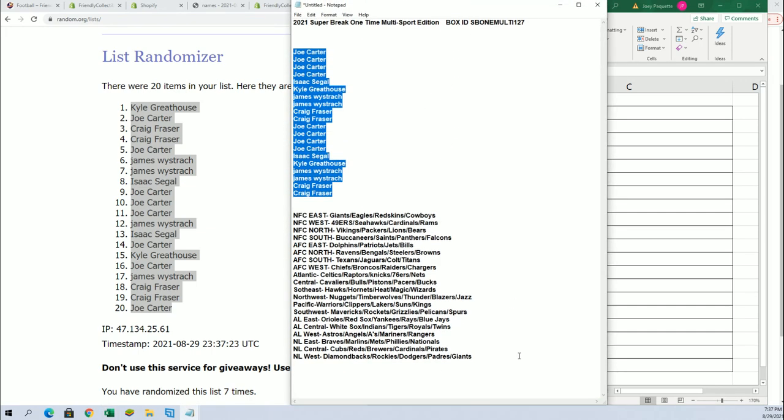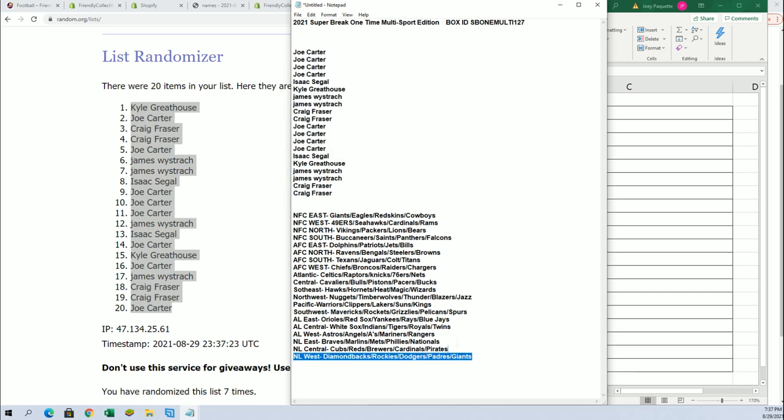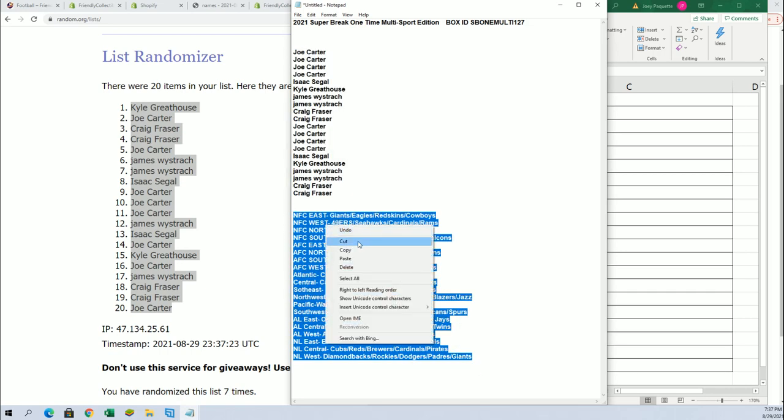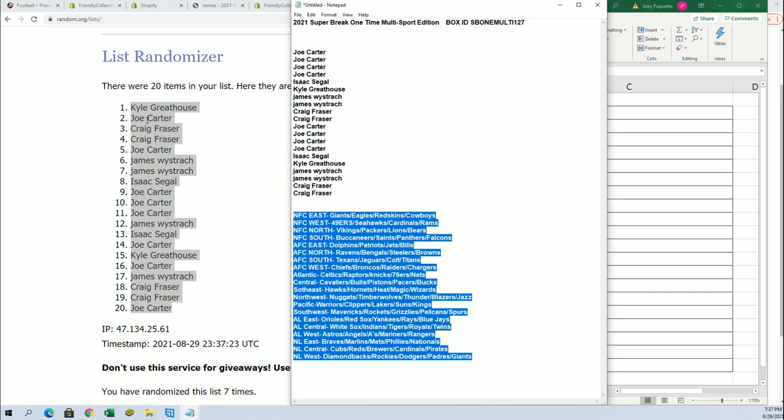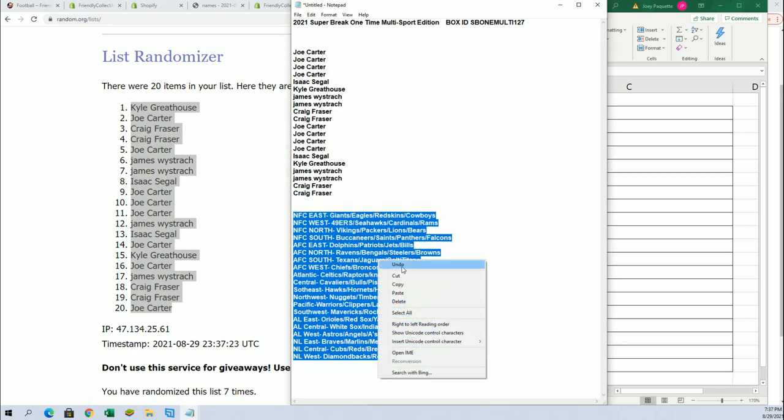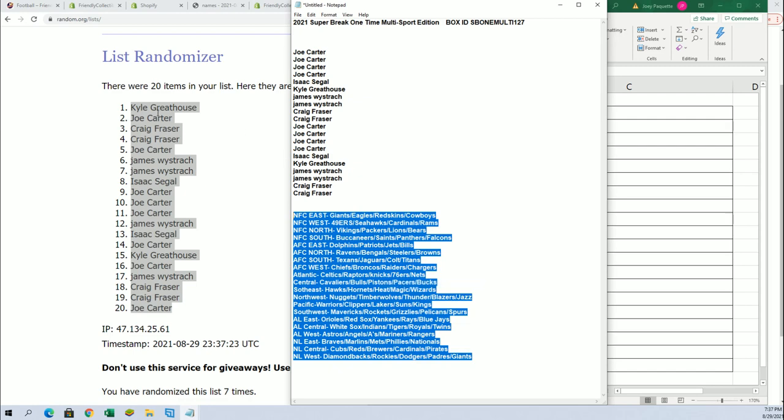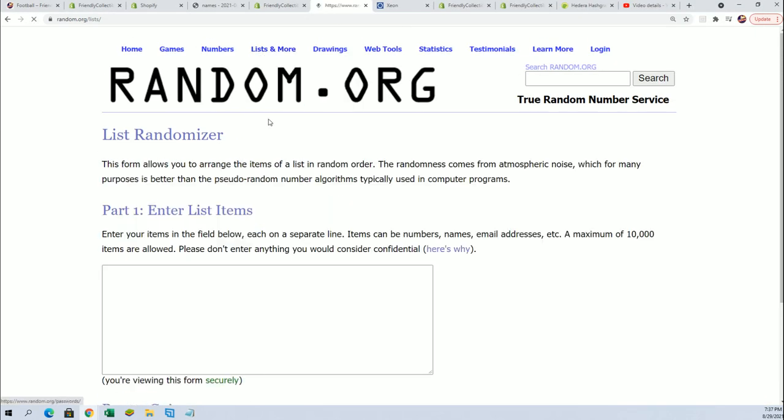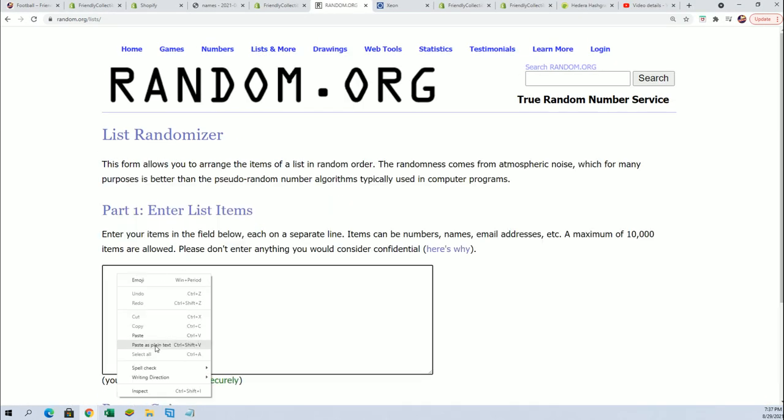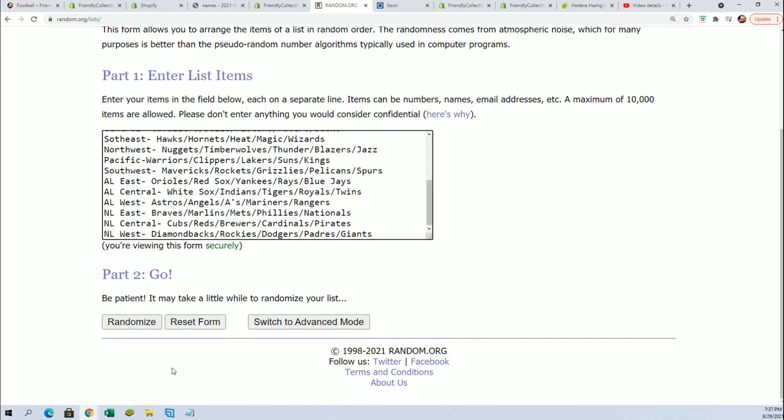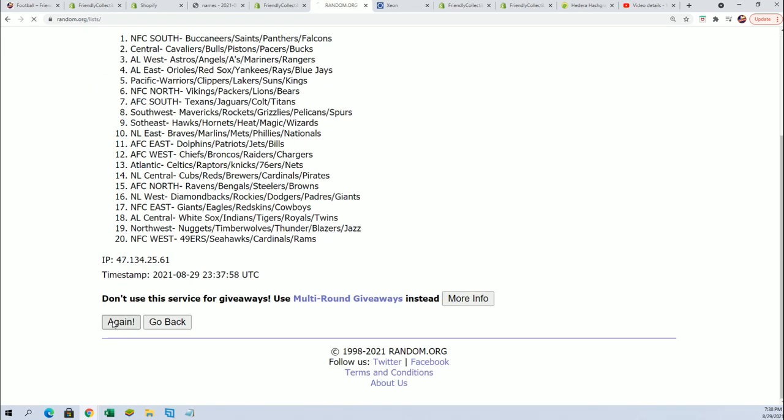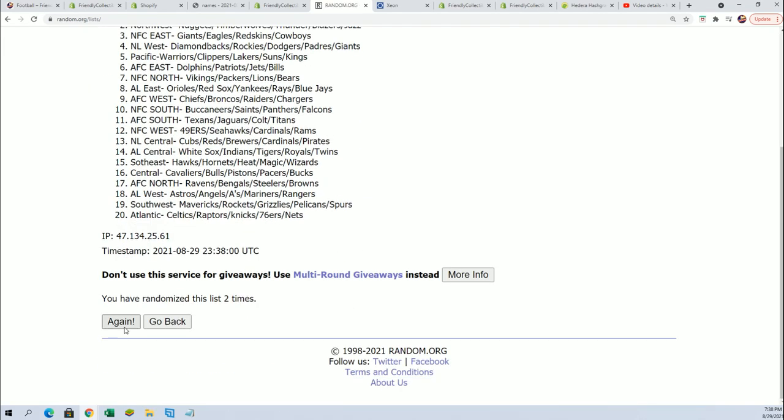Now we'll just send the divisions through here seven times and then we'll have the list stacked up side by side. Everybody's getting ready to get matched up with their division. Good luck in the break.